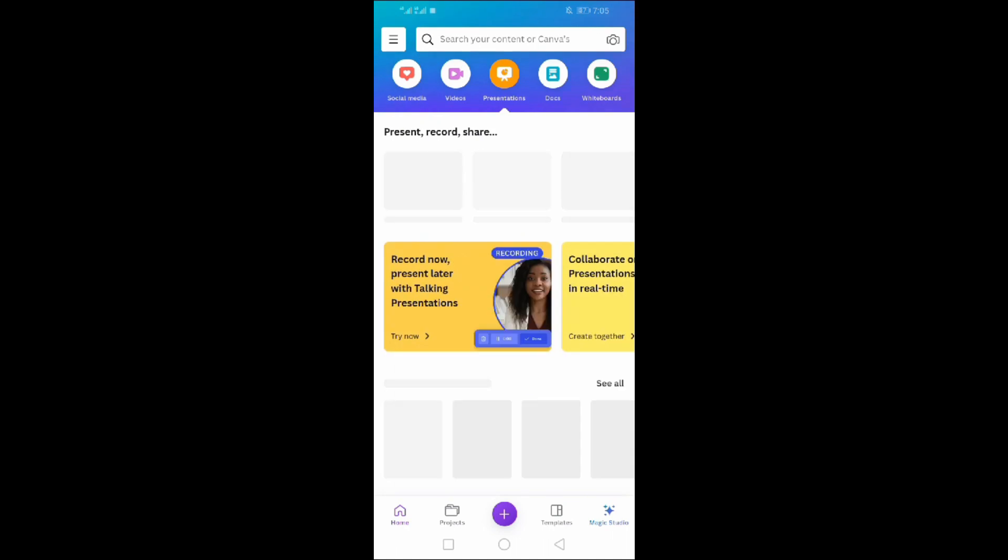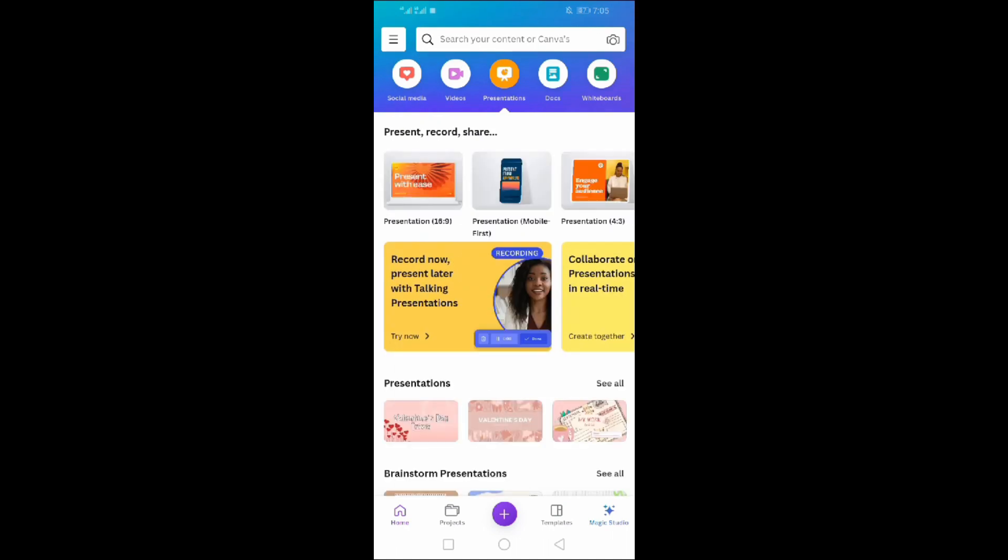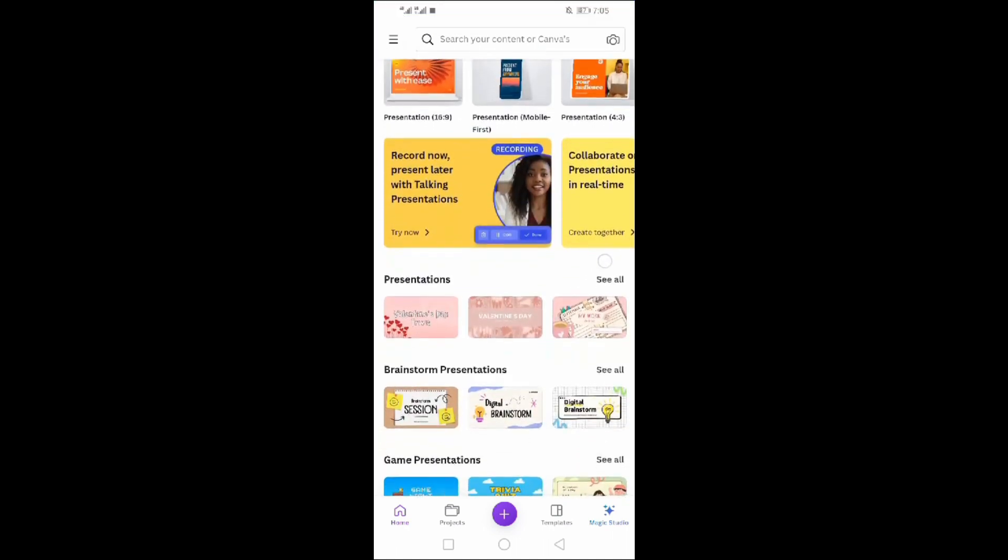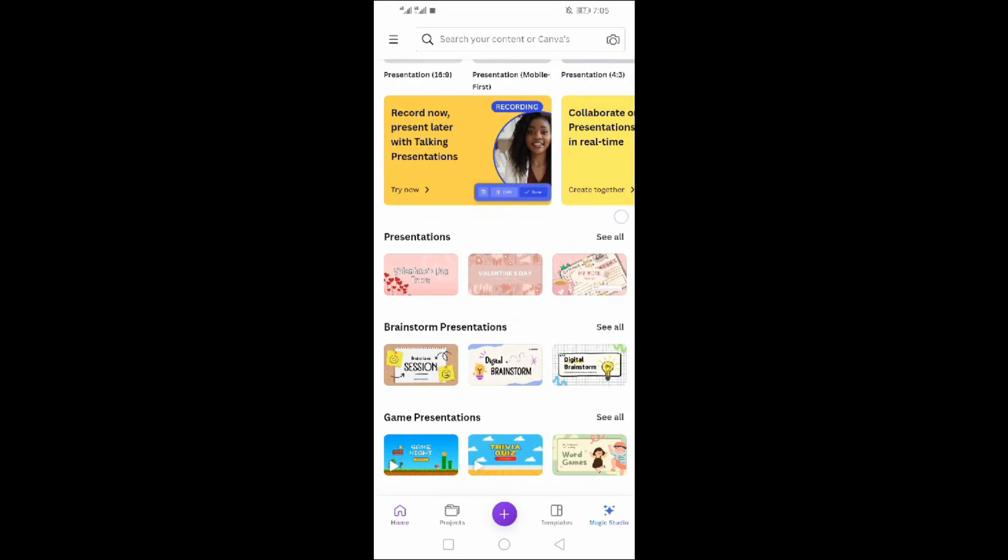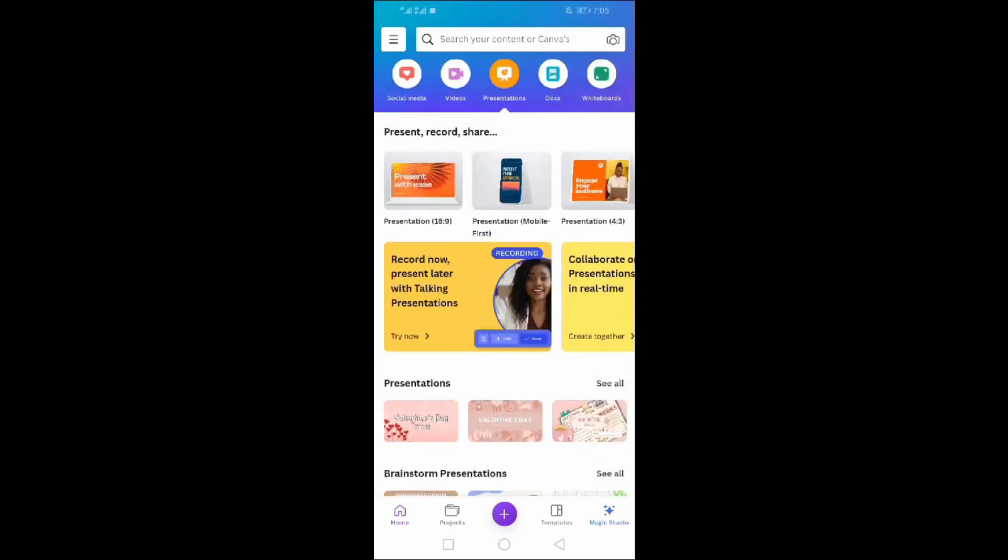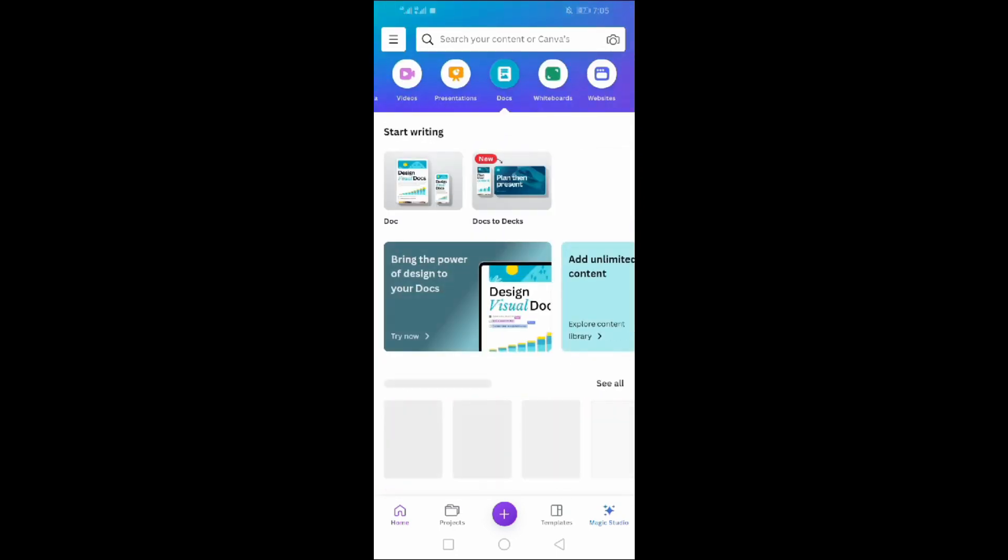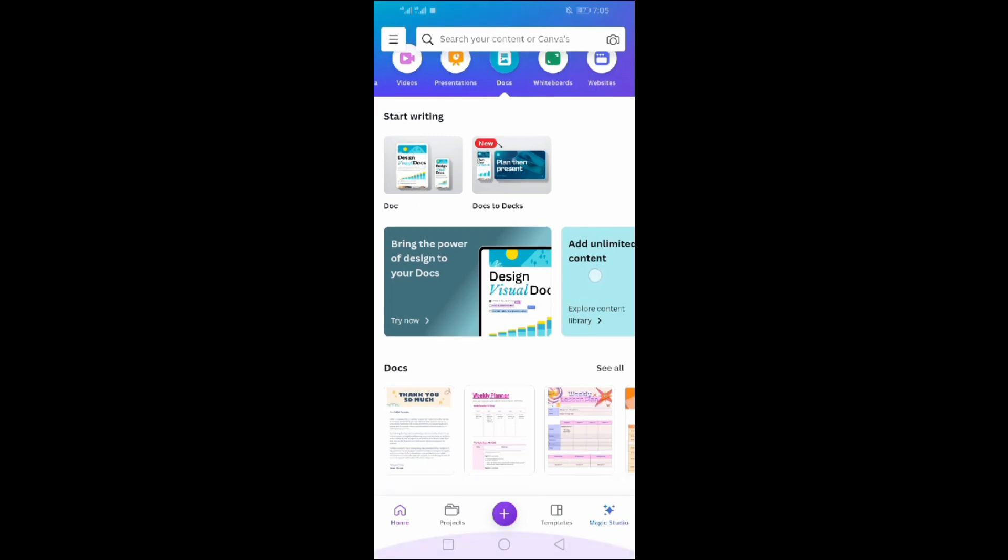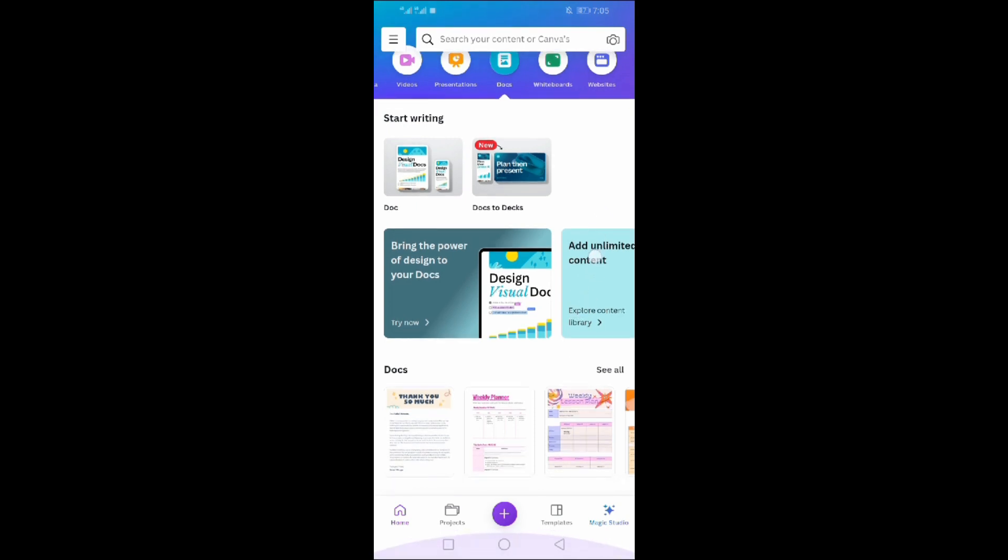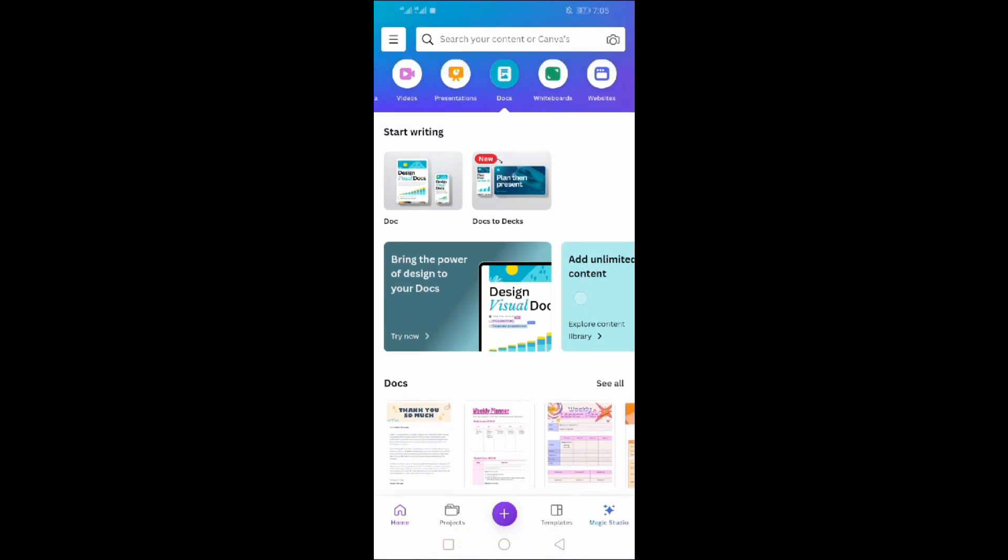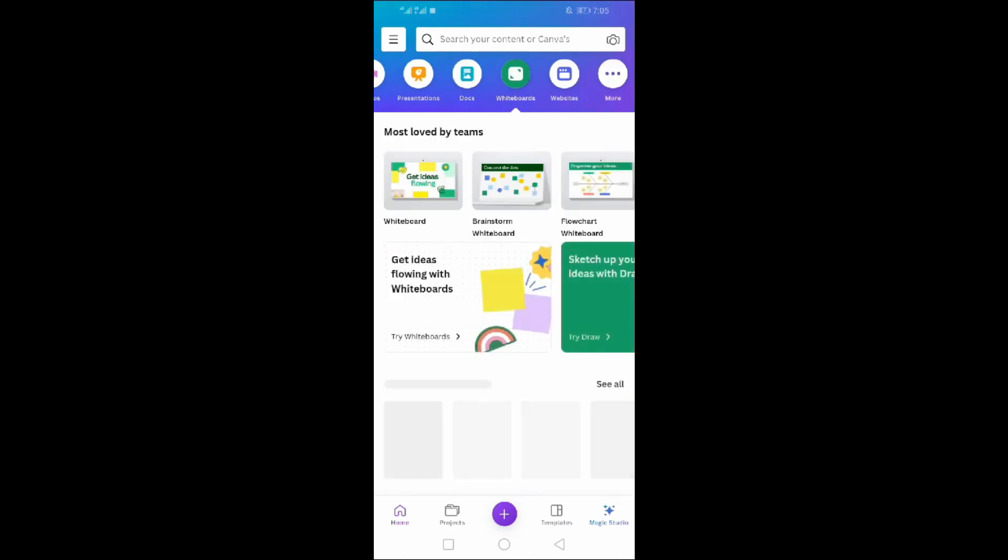Third is presentations. You can make presentations easily here. Documents, whiteboards, websites - all options are here to use in Canva.